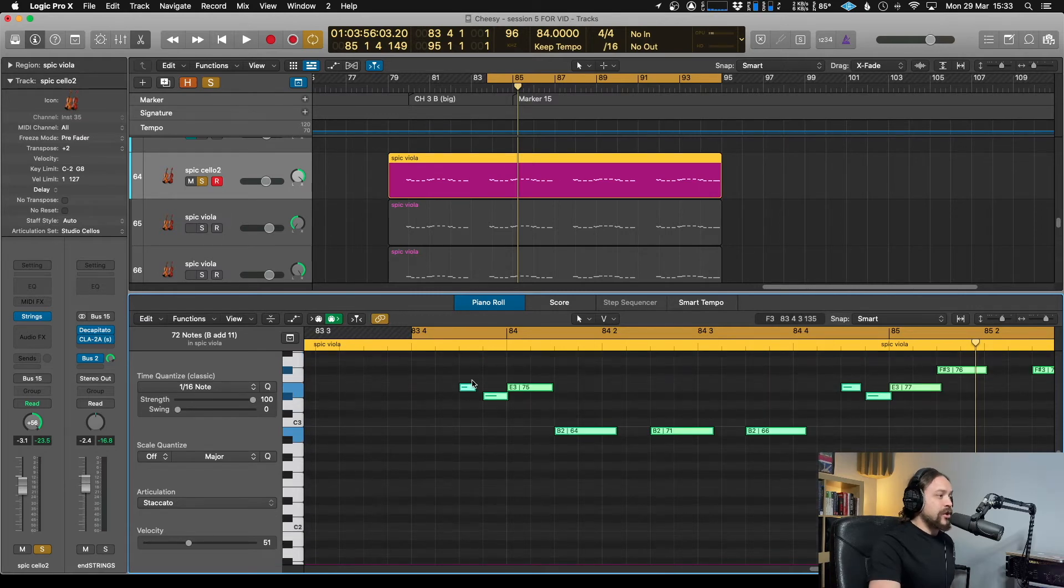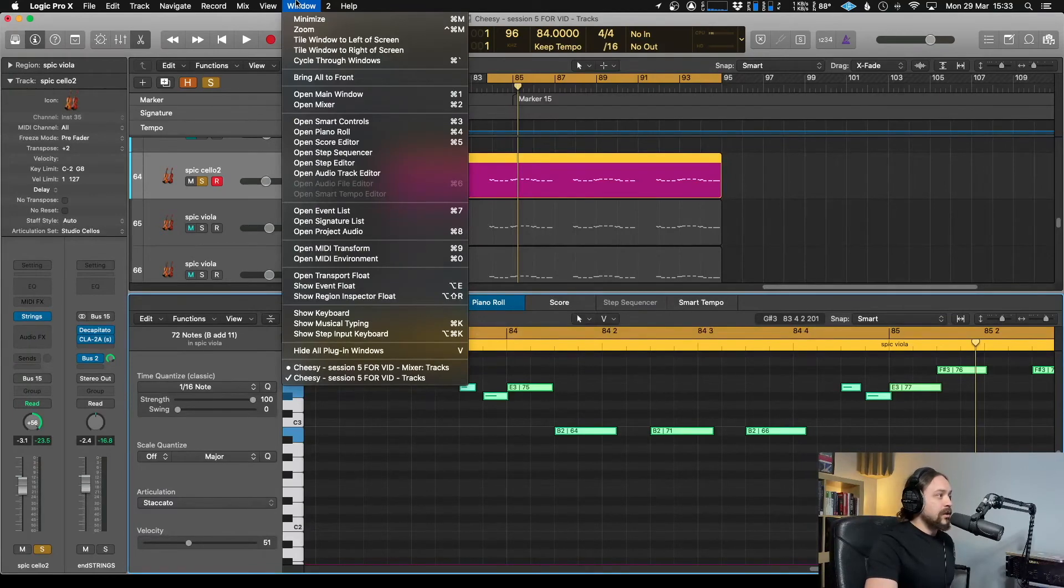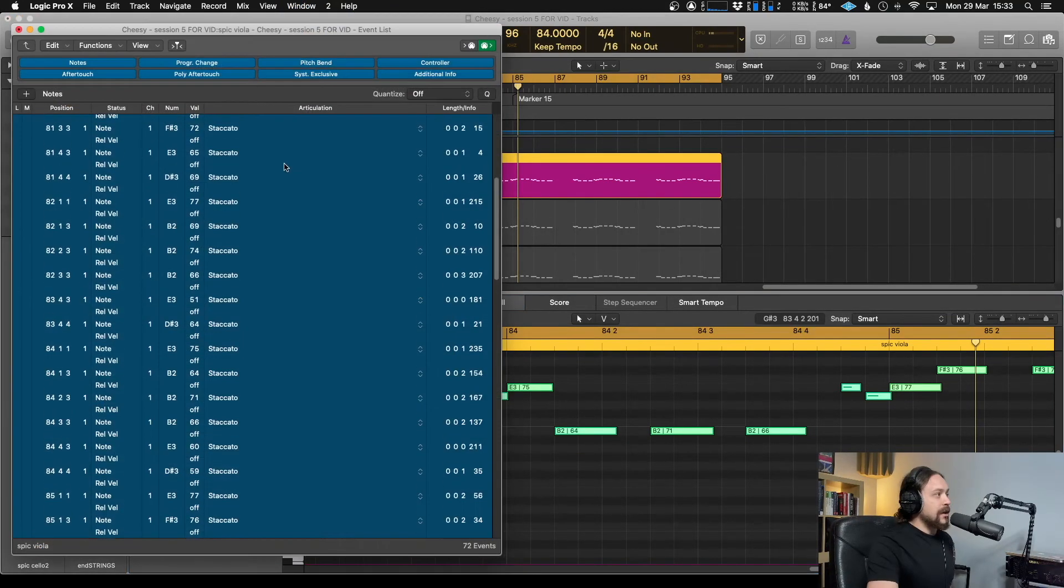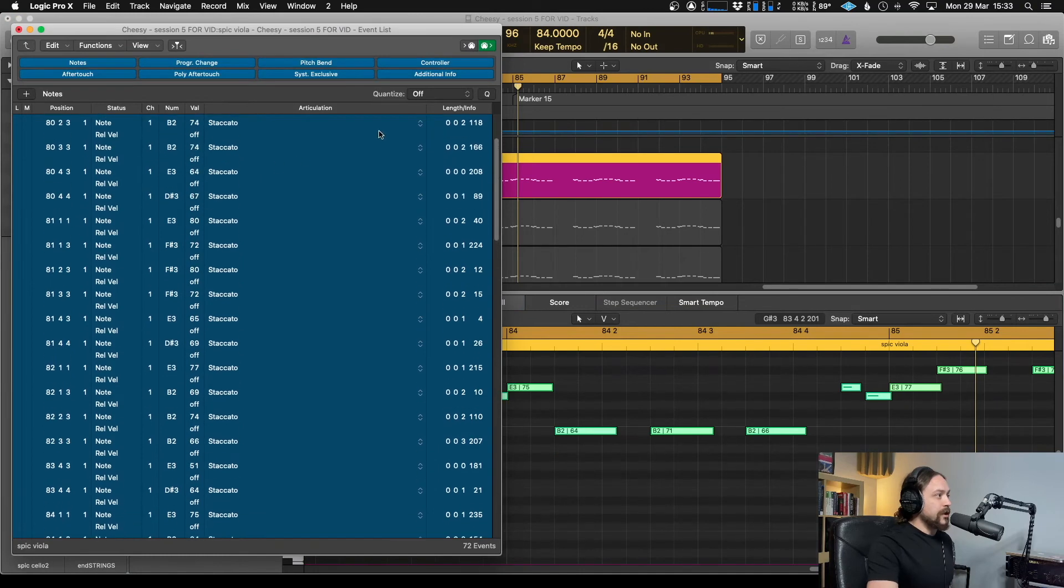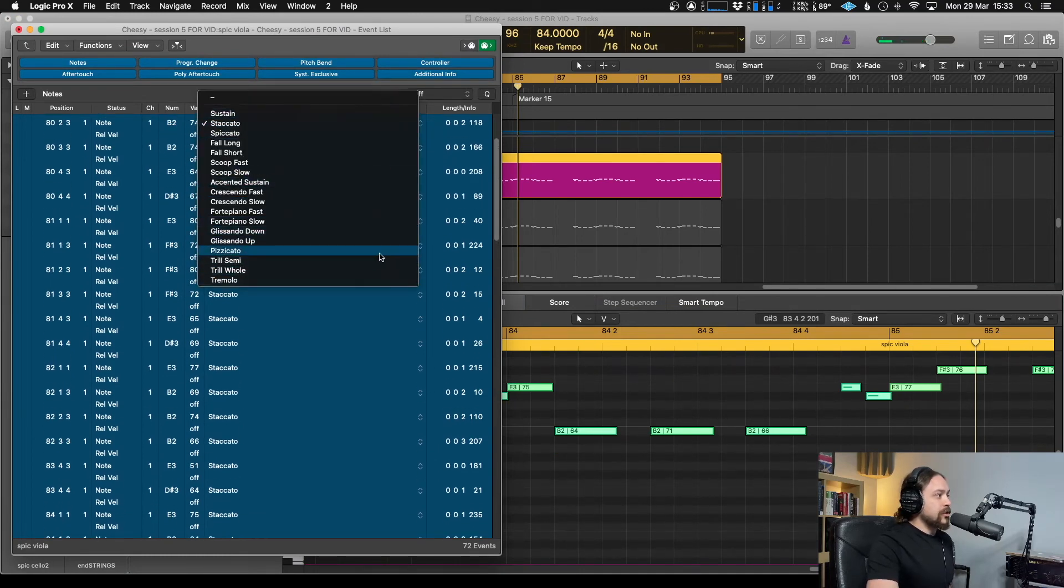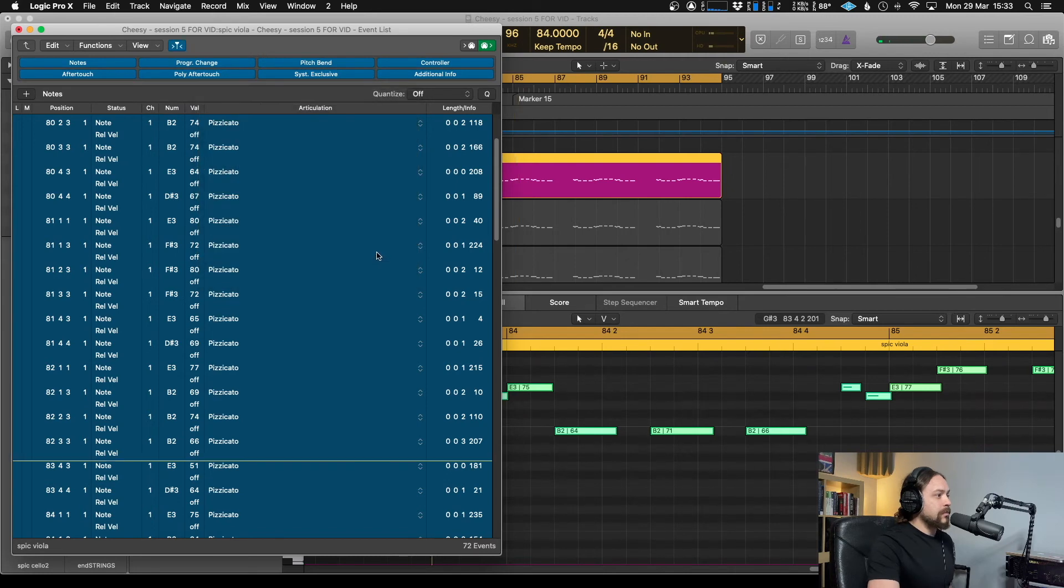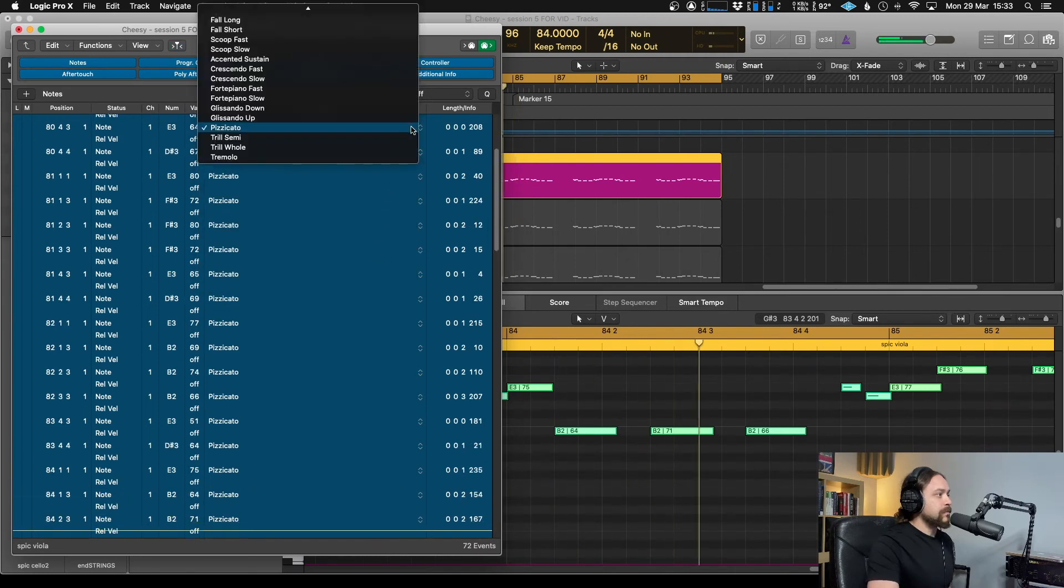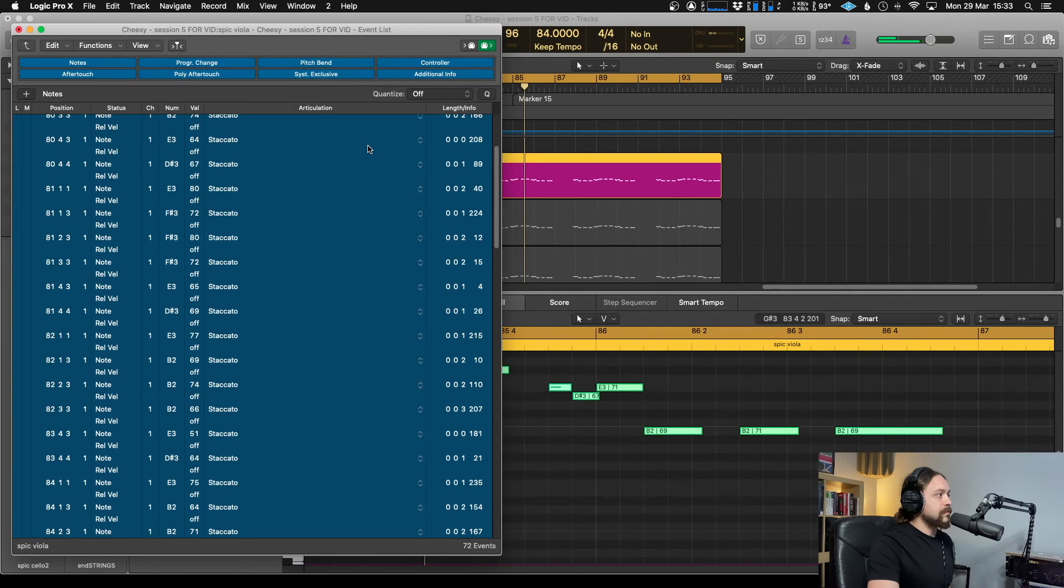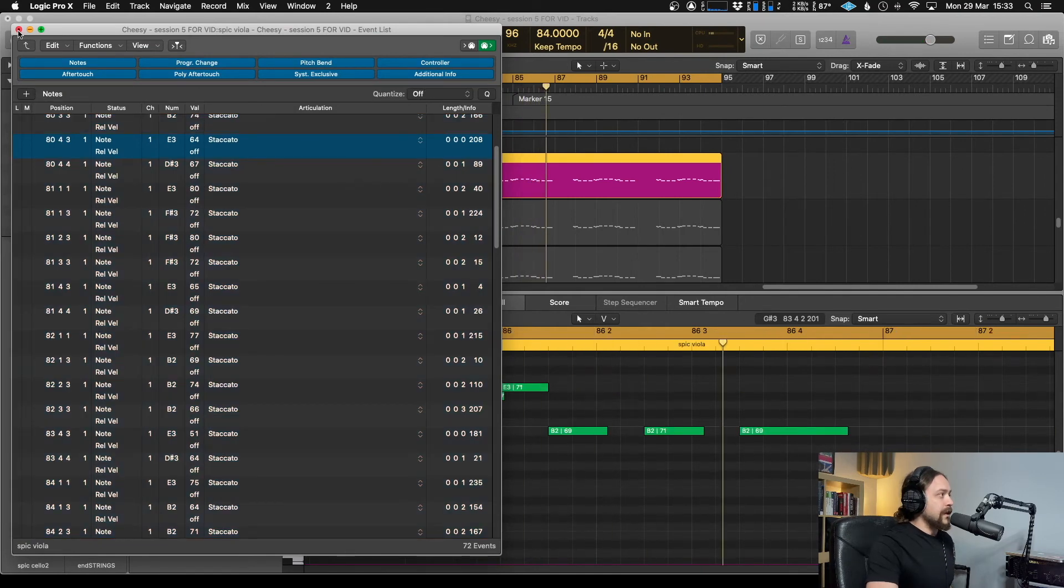Now the other place you can do that is you can go over to the event list. So either go up to window here, or Apple 7. And as you'll see, you've got all of the articulations here as well. So let's just change that. Just to show you it happening. And there you go, so you can change it all there as well.